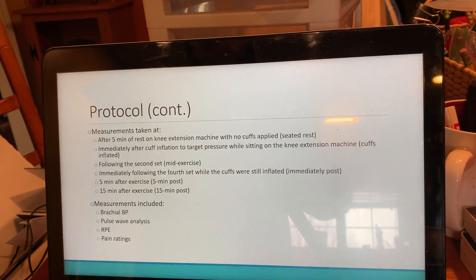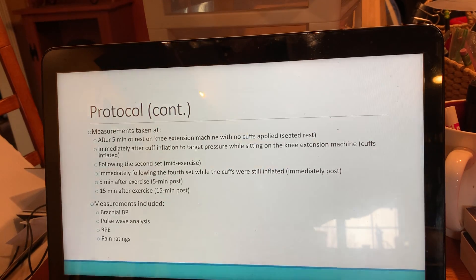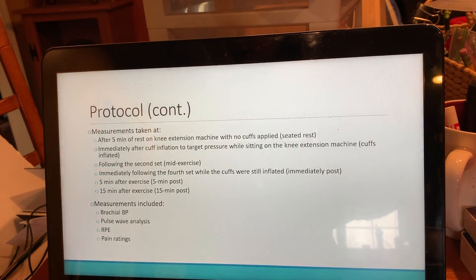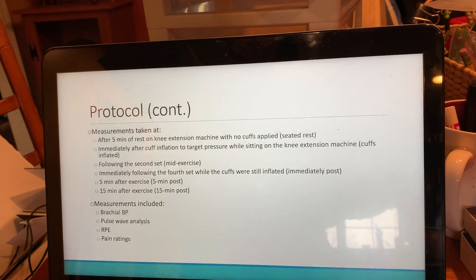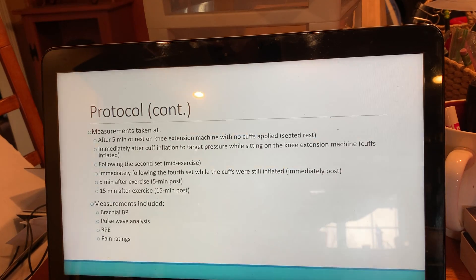Measurements were taken at: after five minutes of rest on the knee extension machine with no cuff applied; immediately after cuff inflation to target pressure while sitting on the knee extension machine; following the second set; immediately following the fourth set while the cuffs were still inflated; five minutes after exercise; and 15 minutes after exercise. Measurements included brachial blood pressure, pulse wave analysis, RPE, and pain ratings.